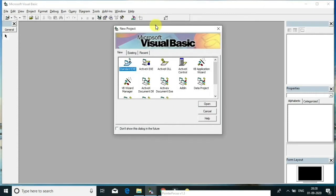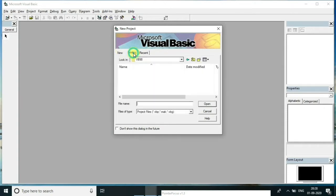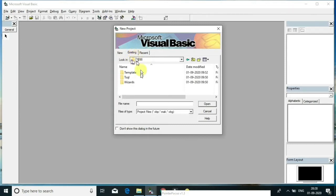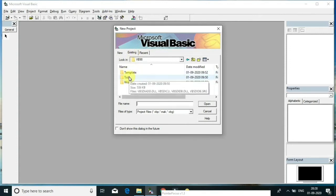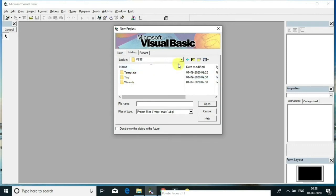When you open Visual Basic 6.0 application, you can see a new project dialog with three tabs: New, Existing, and Recent. You are going to create a new project. If you have already created some projects stored in your system, you can go to Existing, choose the location of the file where you stored it, click and select the path to open your previous applications.